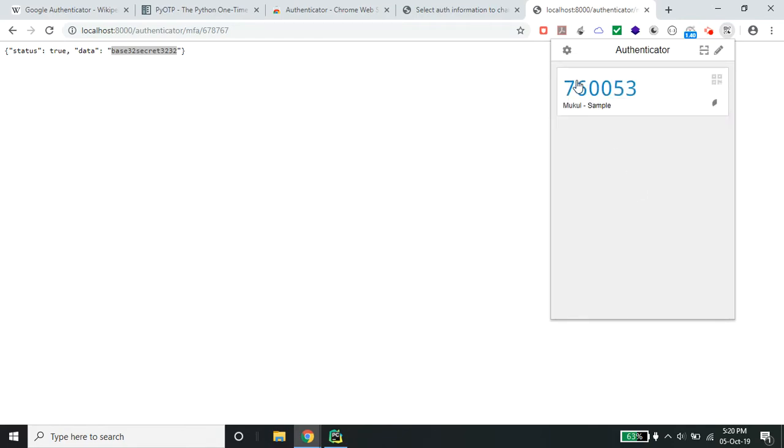This is the current OTP. You can see the countdown is going — every 60 seconds this will change.